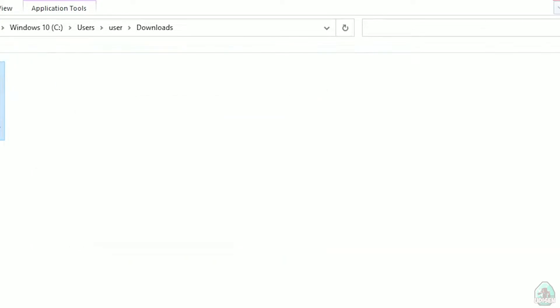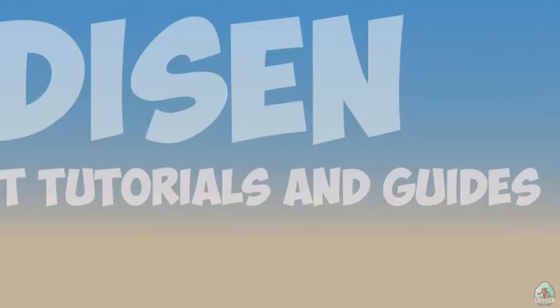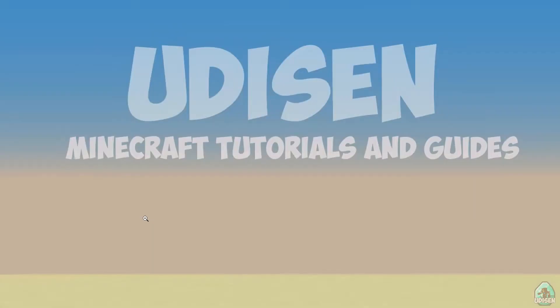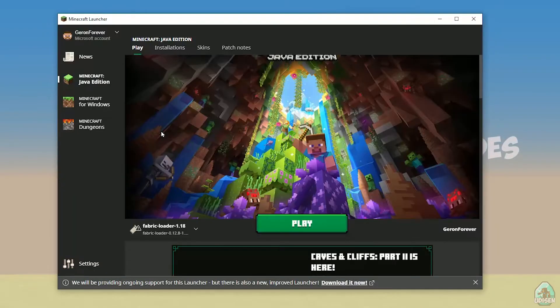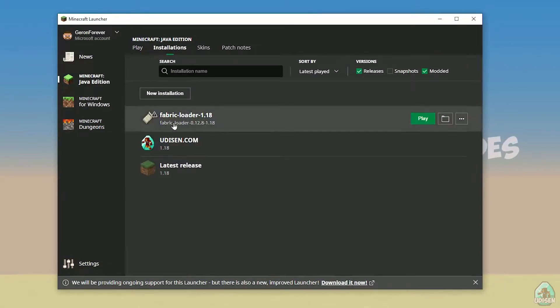Close everything. Open Minecraft launcher again. And you must see new installation here, Fabric loader 1.18.